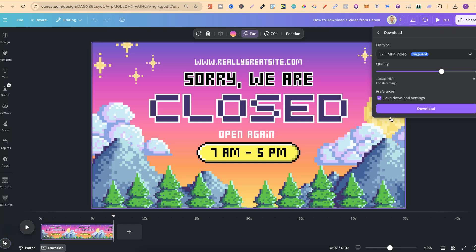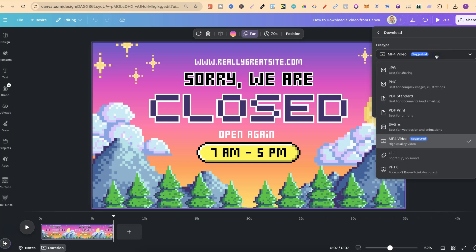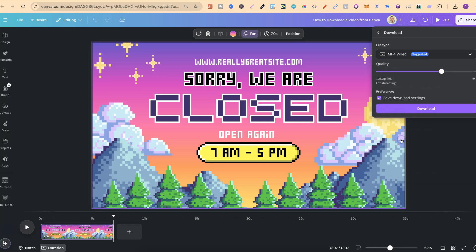Now if you are creating a video, by default it's going to be MP4 and it's going to come onto this selection, but if it's not there we simply click onto the drop down menu and then choose MP4 video.